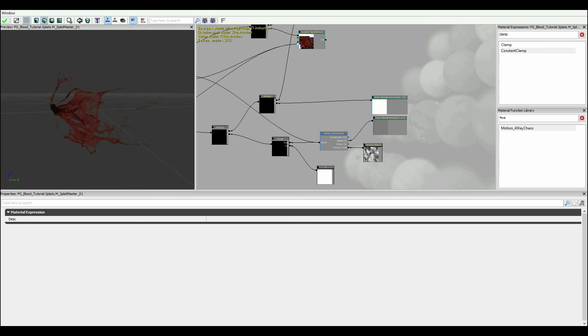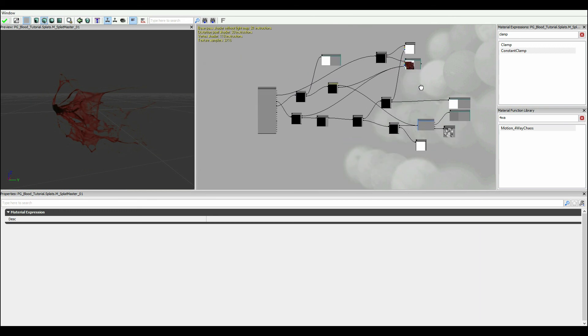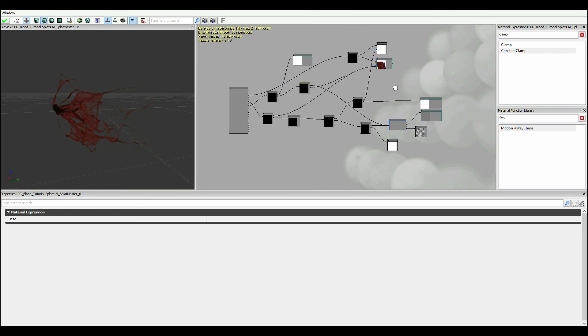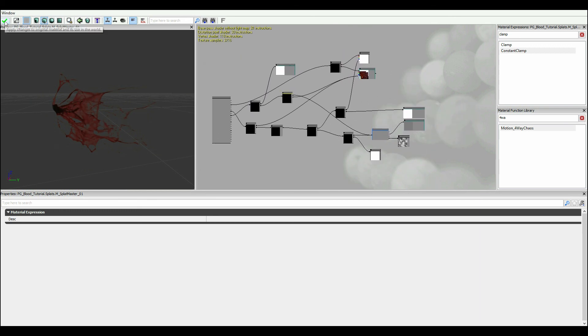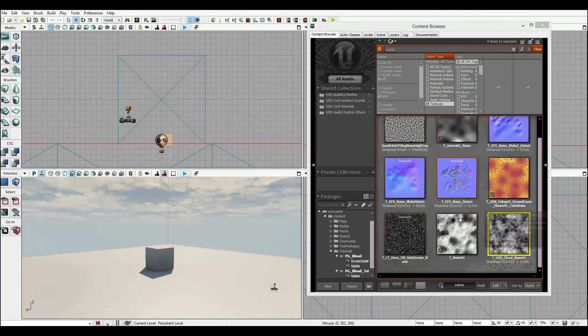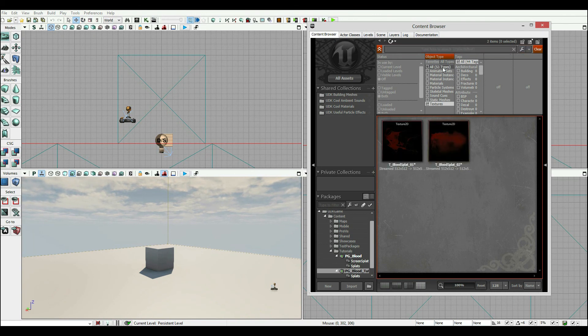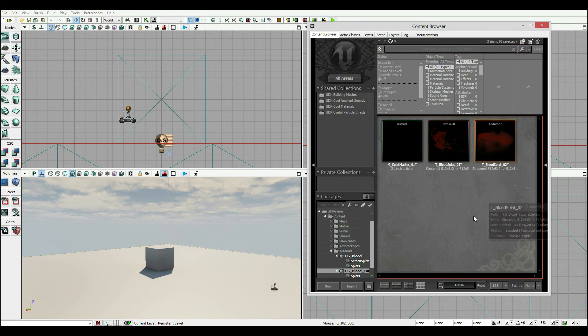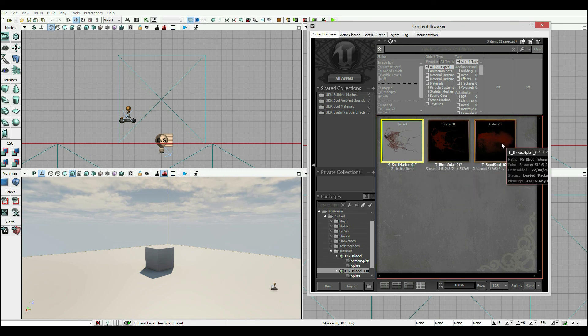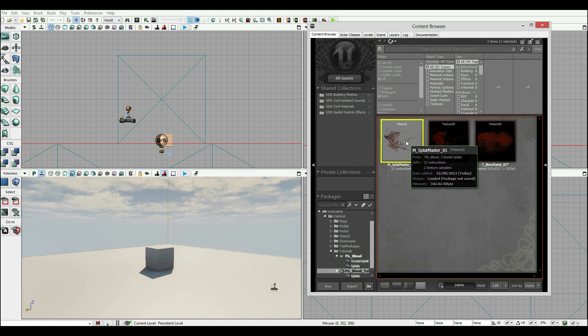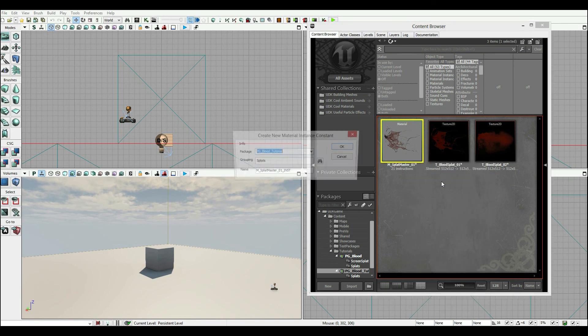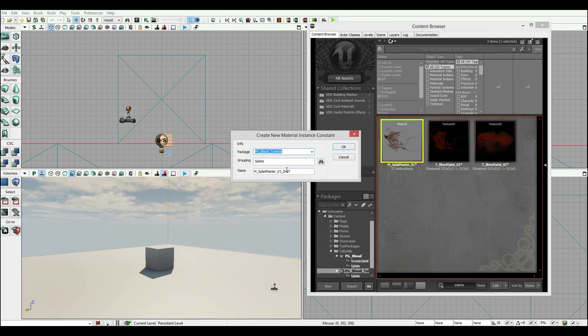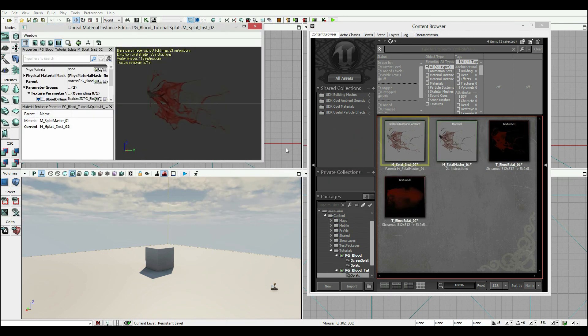So I'm going to hit check. And the one thing I'm going to do really quickly, just before we move on, is I'm going to get this material, which looks reasonably good. And I'm actually going to create an exact copy of it that uses a different blood. So I right click on it and I hit create new material instance constant. And I'm going to call this blood splat underscore inst02. Inst is for instance. And I hit OK.